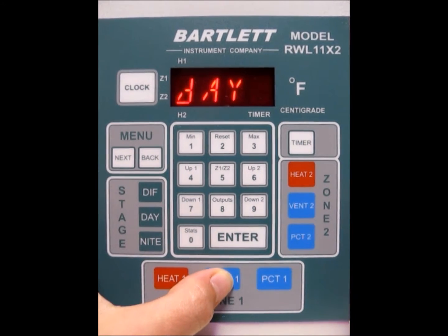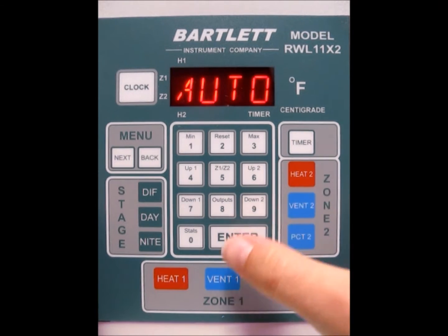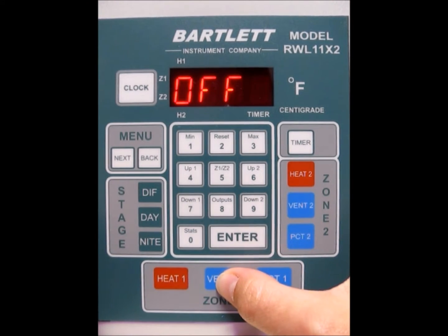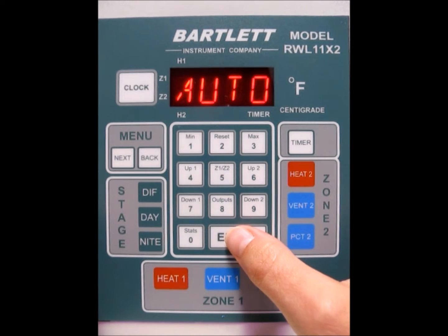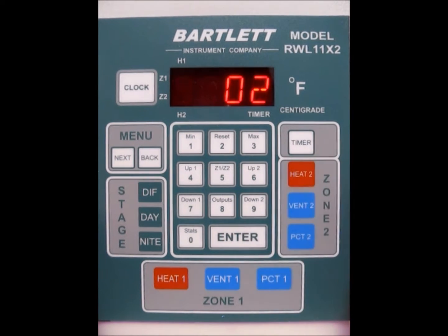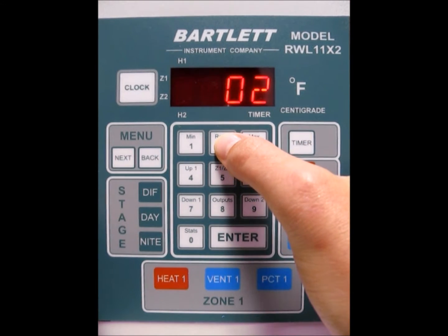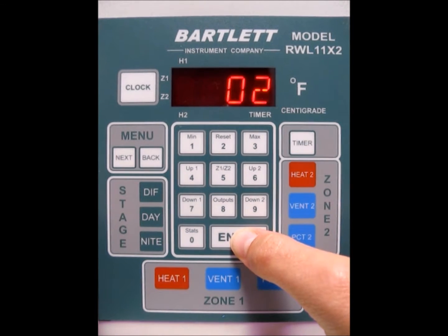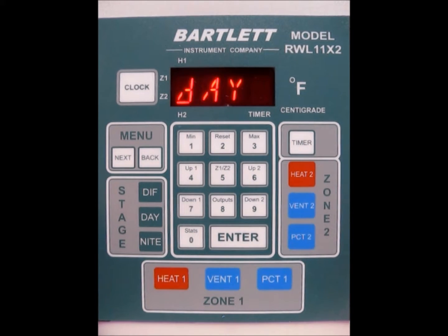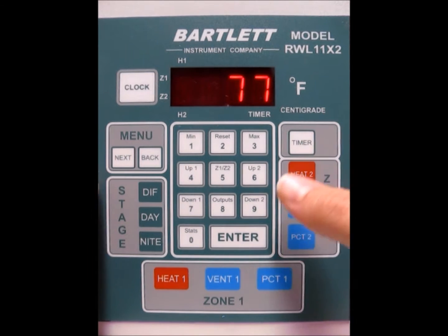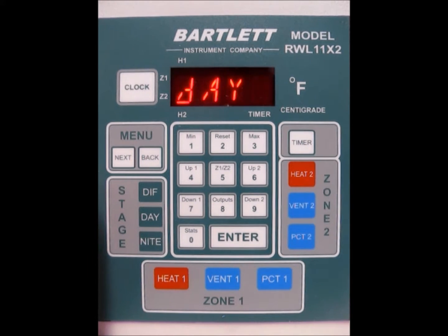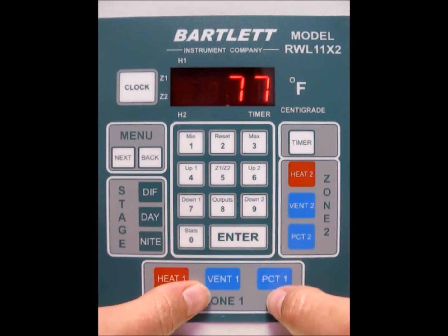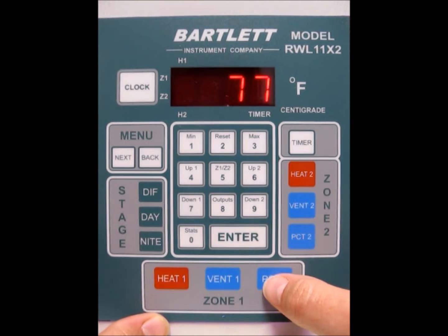Let's start with vent number 1. If it's not set to auto, keep hitting vent 1 until auto reads on the screen, then press the enter button. Now it's asking for your step size — I'm going to leave it at 2, but you can type in something else if you need to. Press enter. Vent 1 should open after 2 degrees over our set point of 75, so right now vent 1 should be open to at least percent 1 because we're at 77 degrees in this greenhouse.